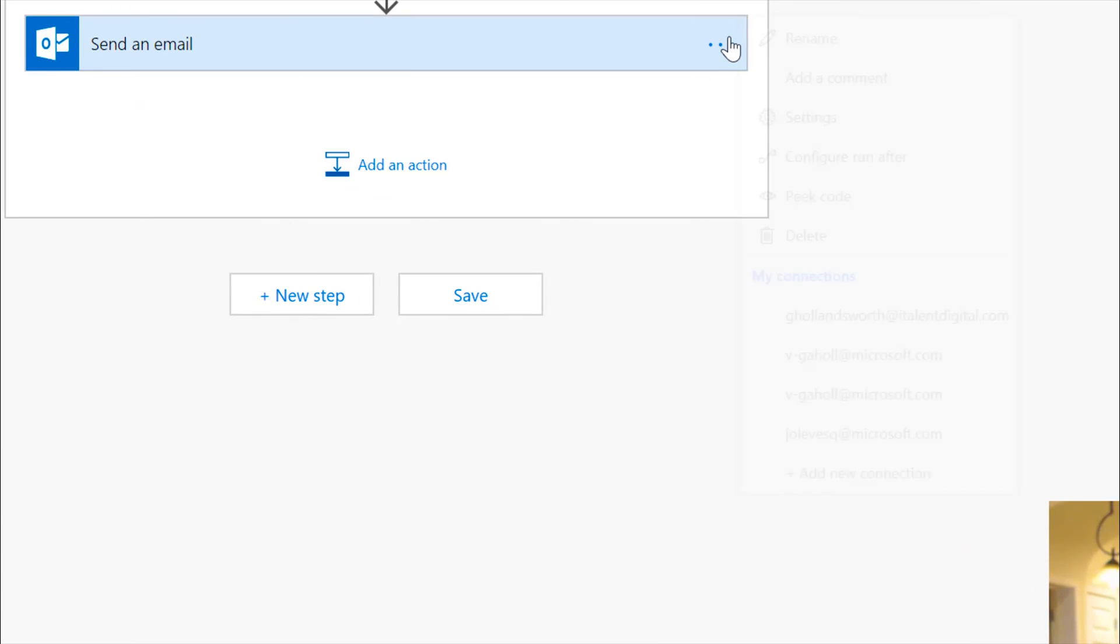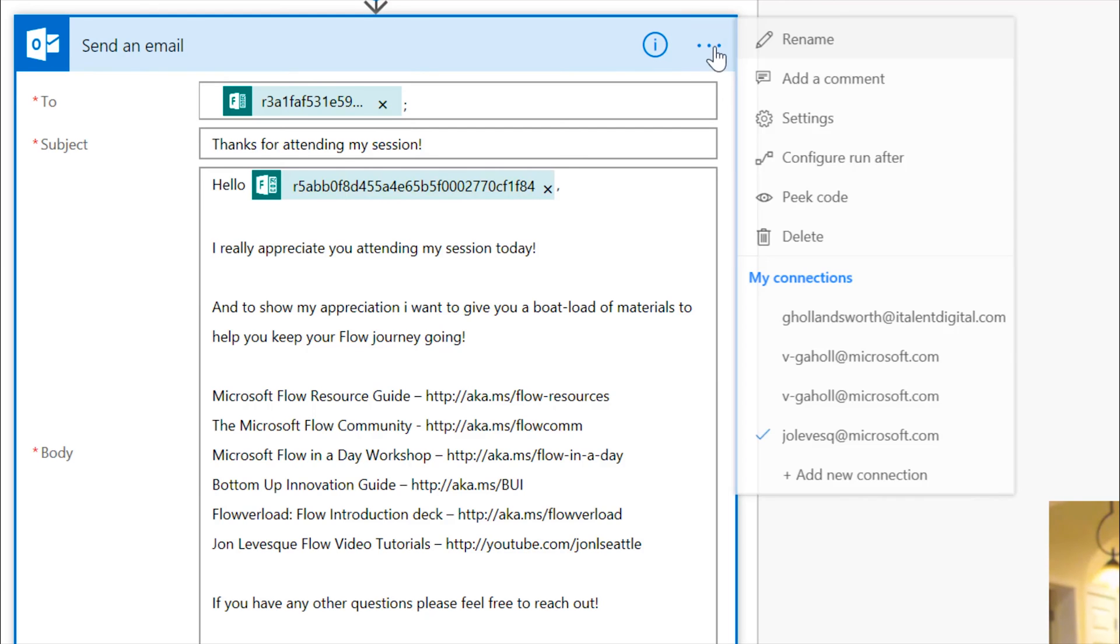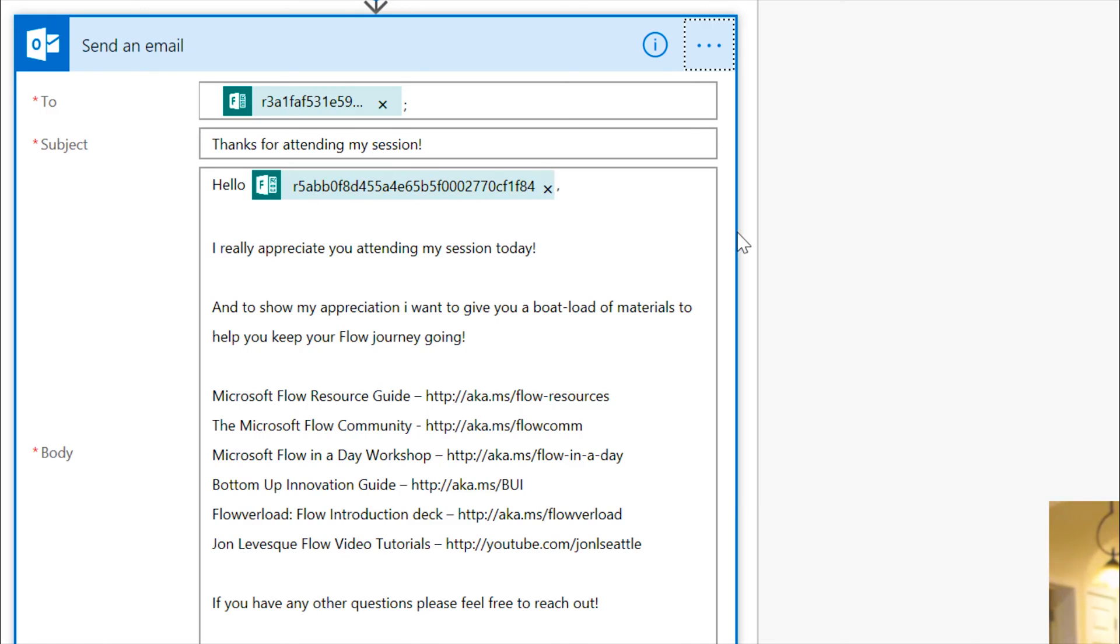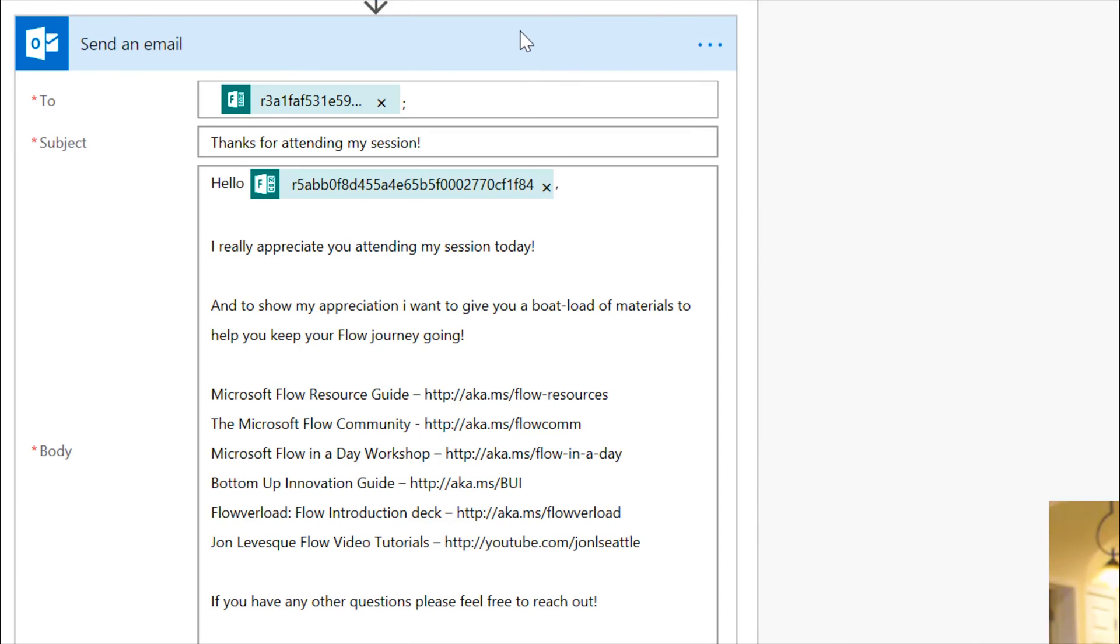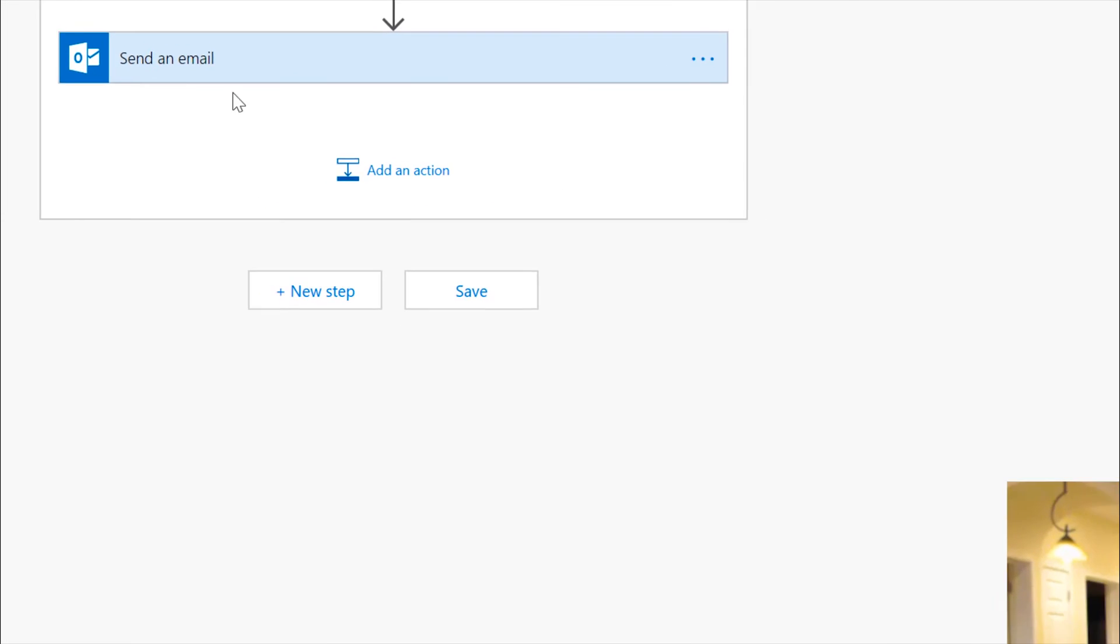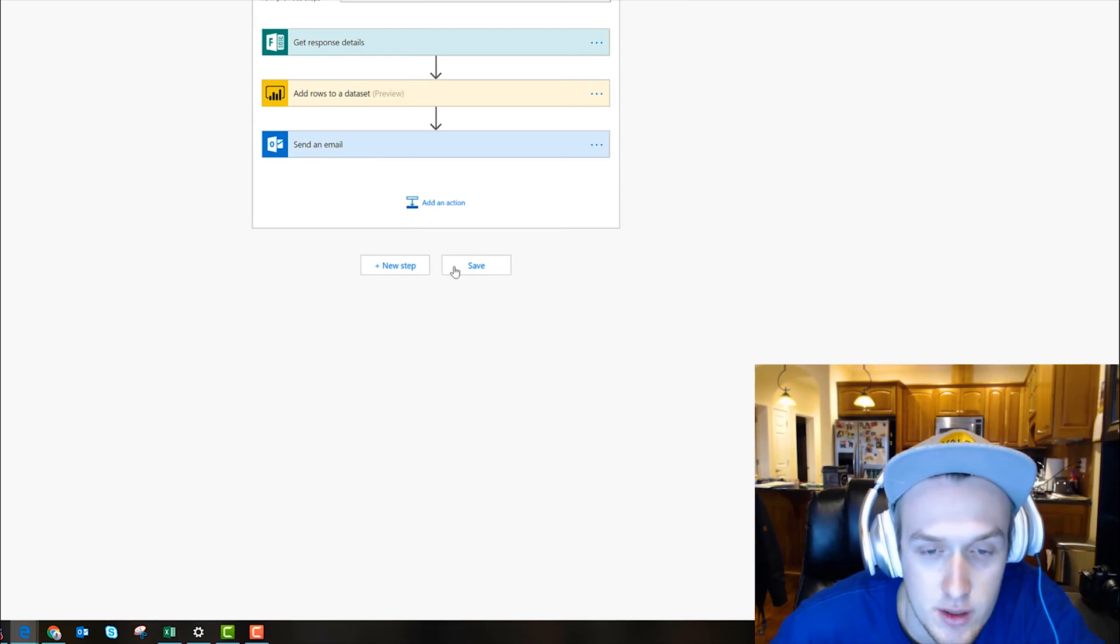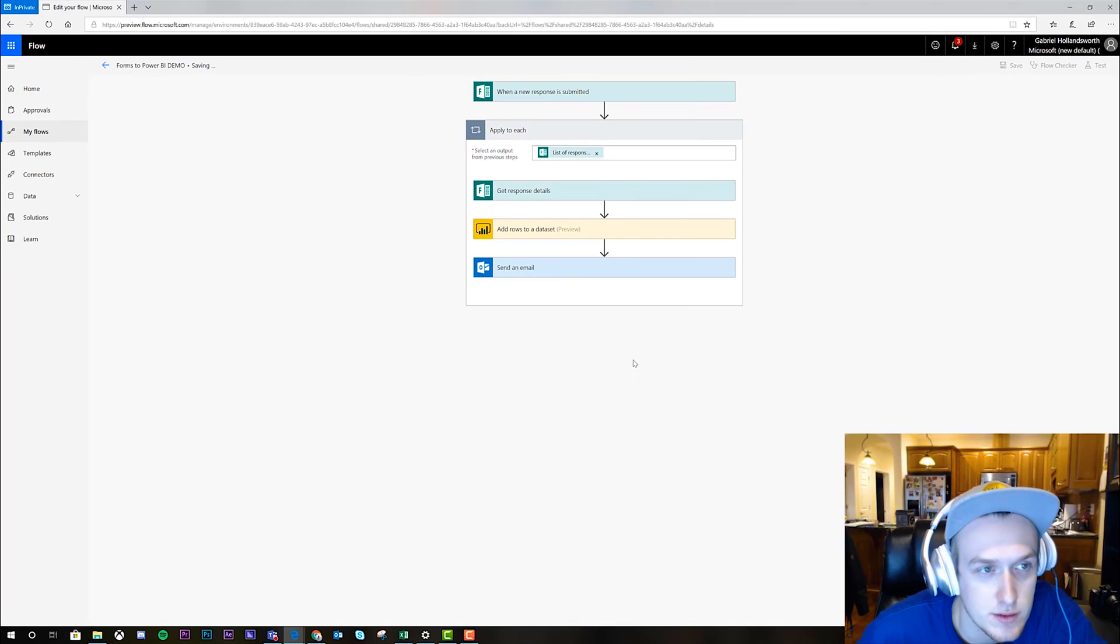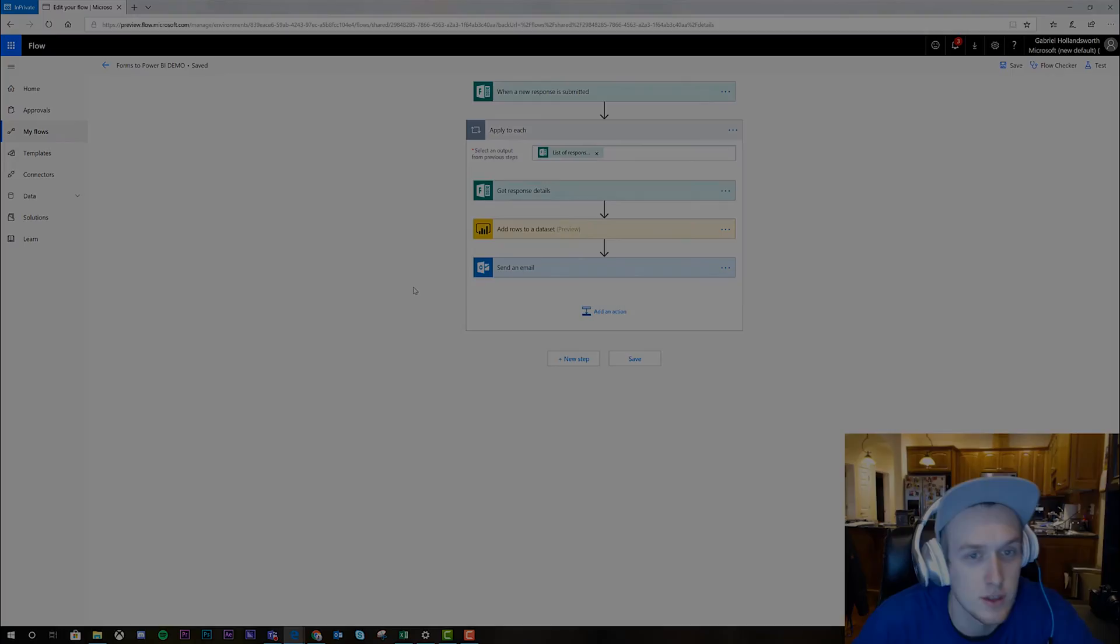And then this right here is the step we want to change the connection for. So I'll go ahead and click my connection right here. And make sure that, yep, so that it's now connected to my email to come from me. Then we'll click save. And there you go.